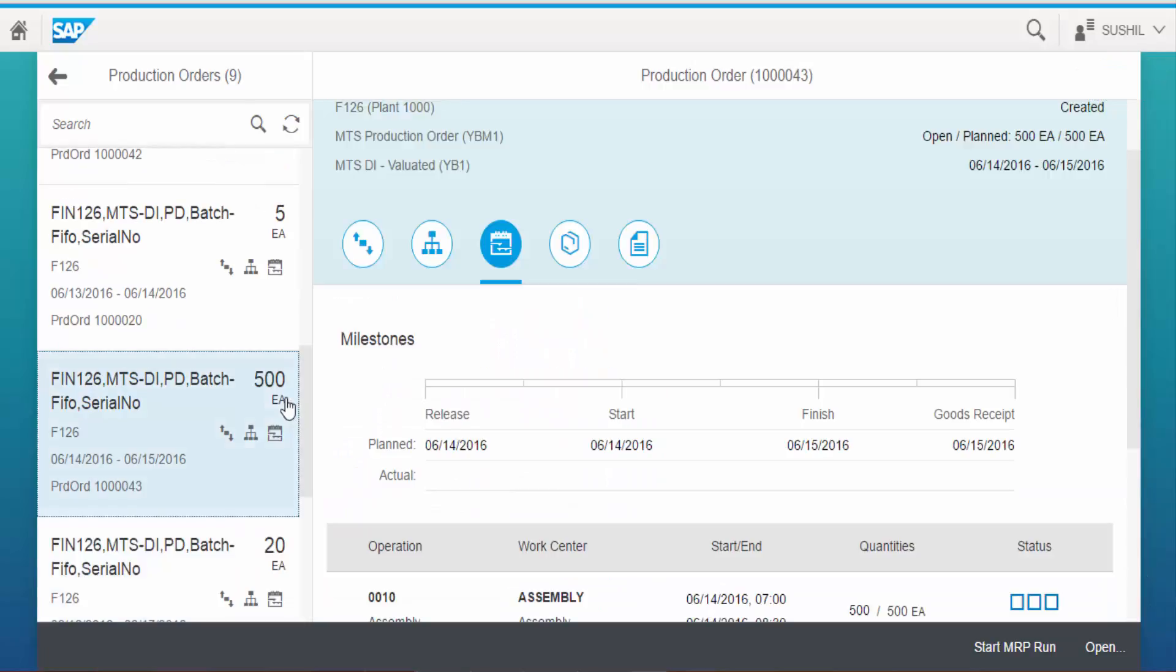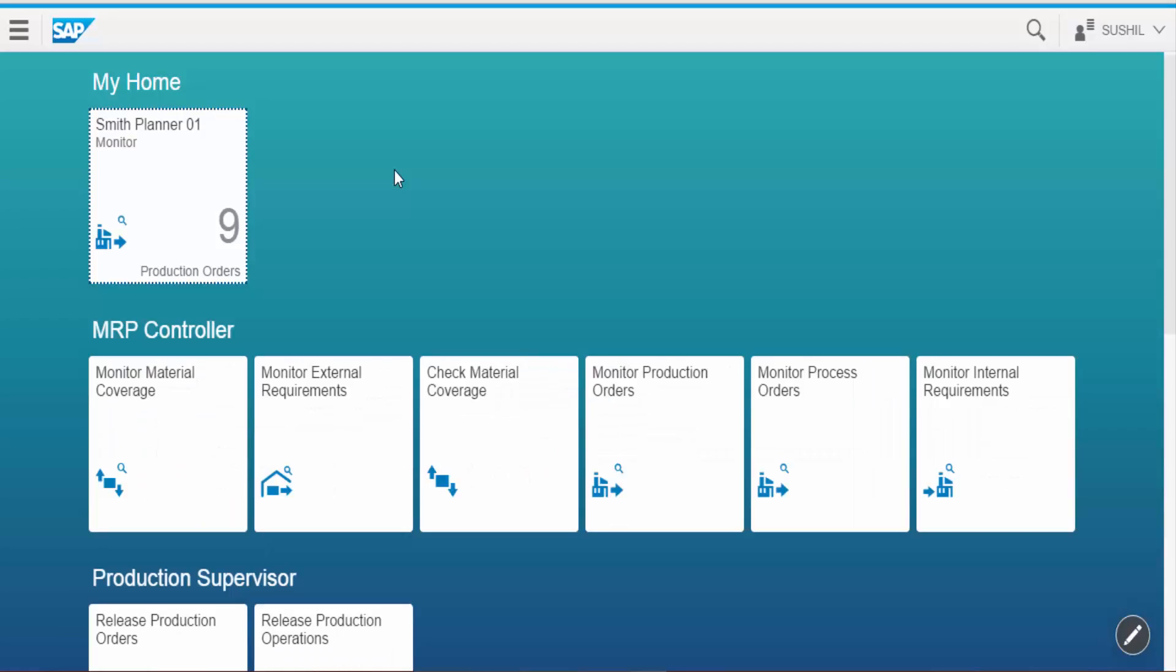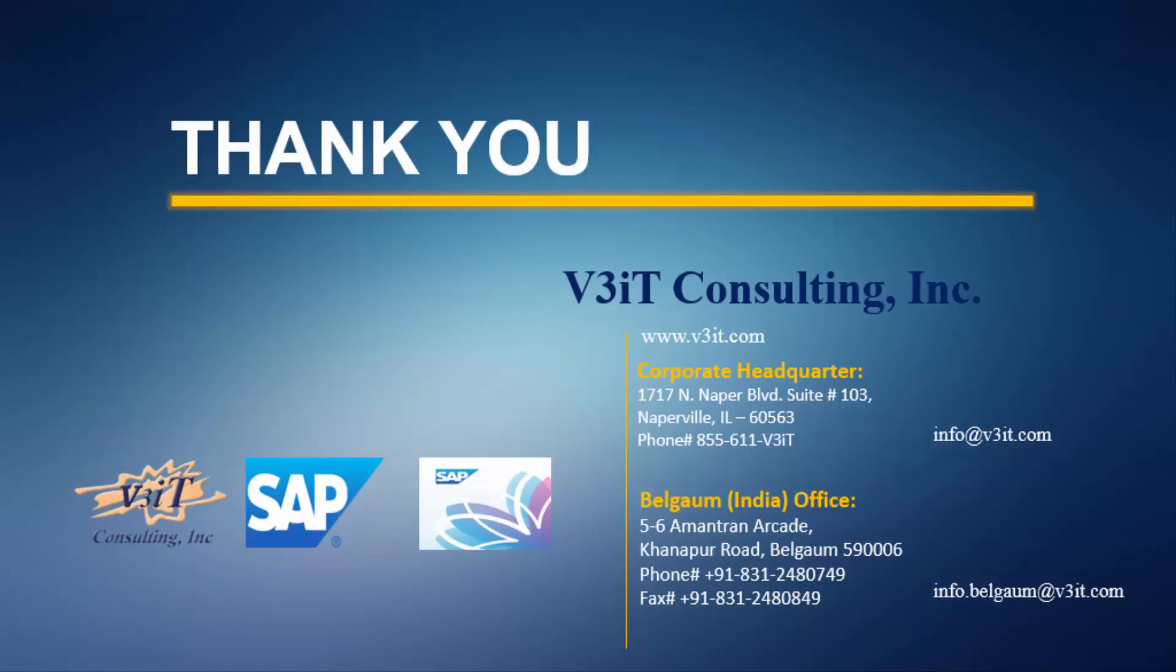Go back to home page. In this way production manager can monitor production order using this app. Thank you.